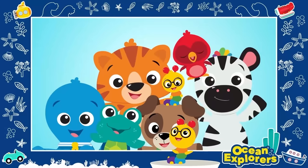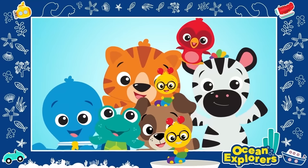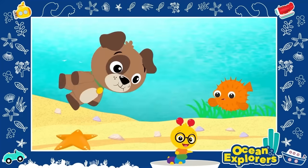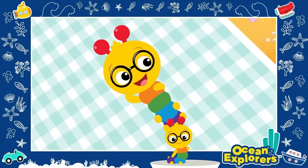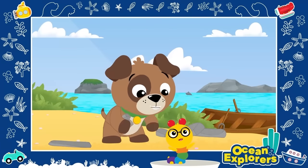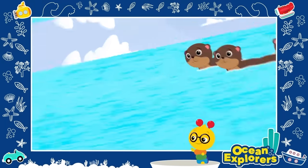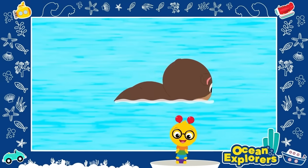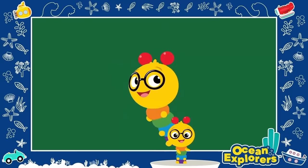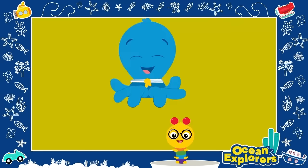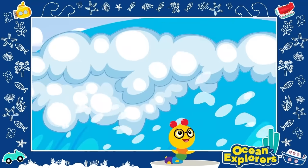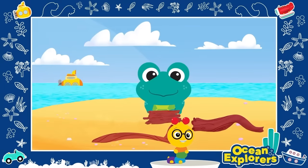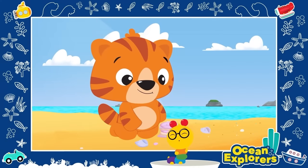What a day, what a day, it's so much fun playing with friends by the ocean — down below the water, up on the shore, so much to learn, so much to explore. We're so glad you could play with us — Tinker, Cal, Dean, Neptune, and Opus. What a day, what a day!